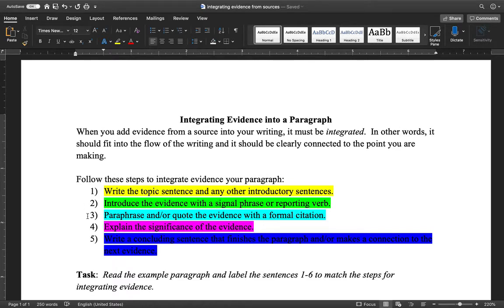Step three is where you paraphrase — or you could quote — the evidence with a formal citation. This is where you are actually giving the reader the information from your source.